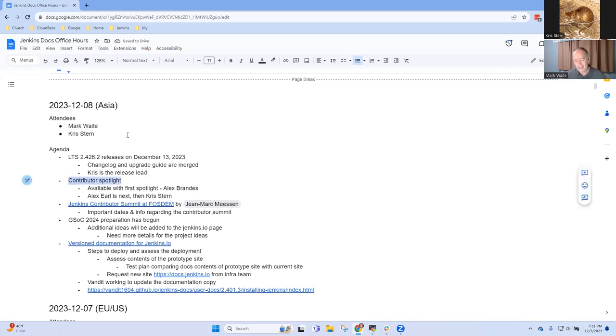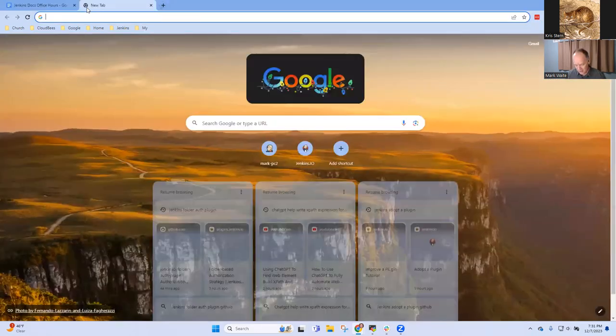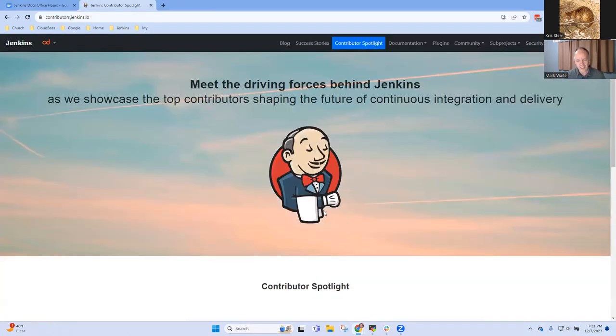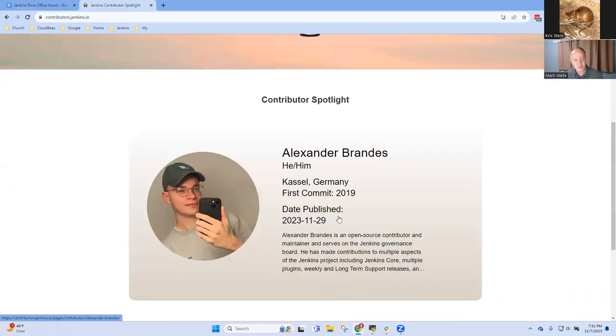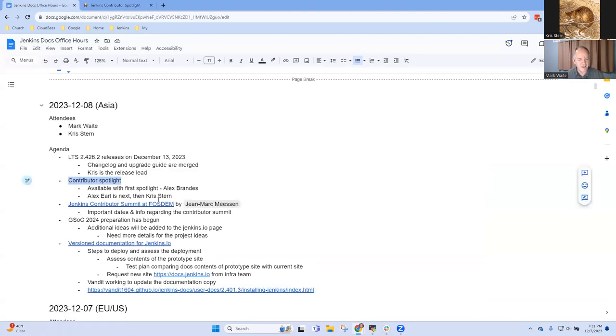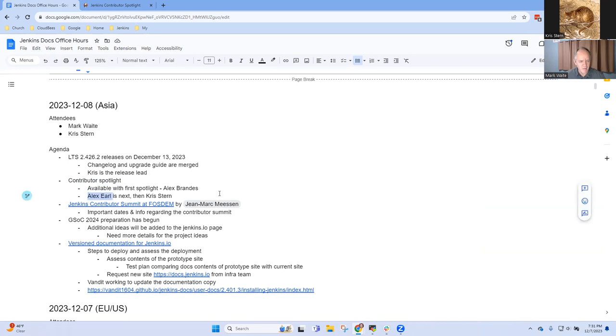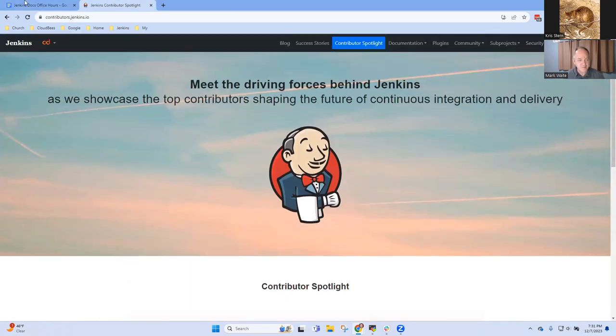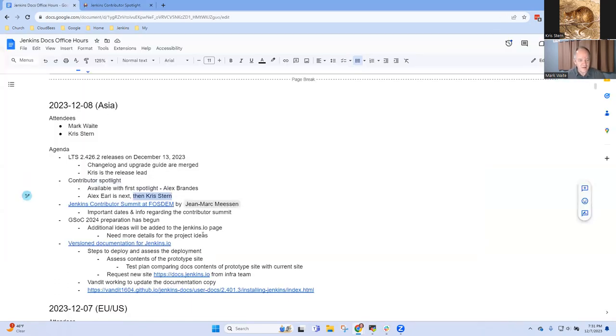Contributor Spotlight. Yes, congratulations. Contributors.jenkins.io is online. Chris, thanks for your amazing work on it, with the first contributor spotlight, Alexander Brandes. We've got the next one upcoming in the next few days, right? Within a week, in less than a week, we'll have Alex Earl. And then I've seen a pull request for you next, Chris. Thanks for being a Jenkins contributor.